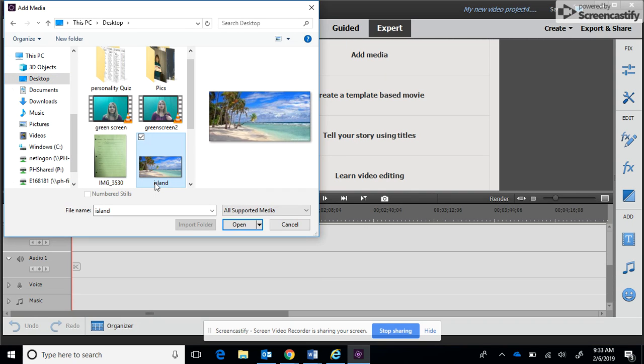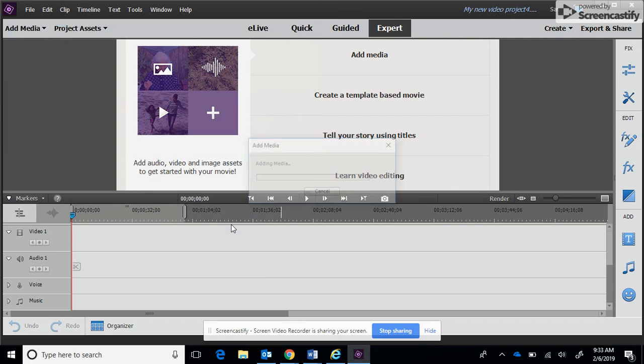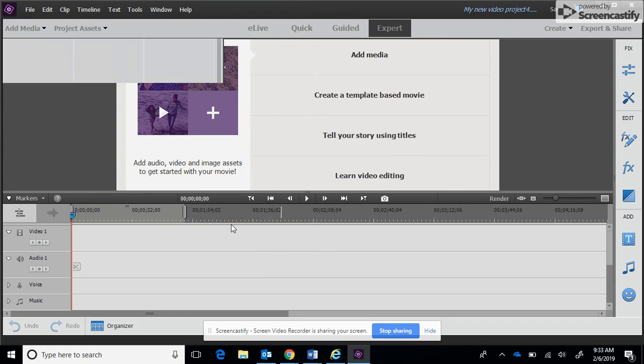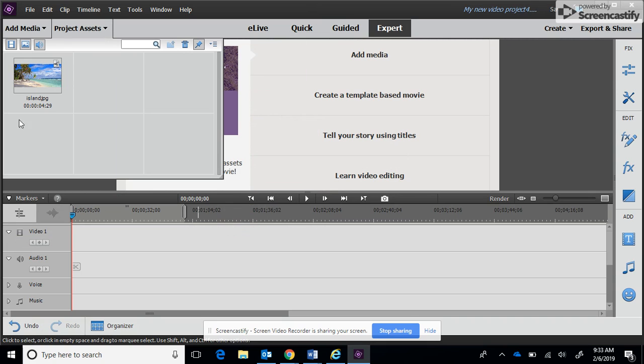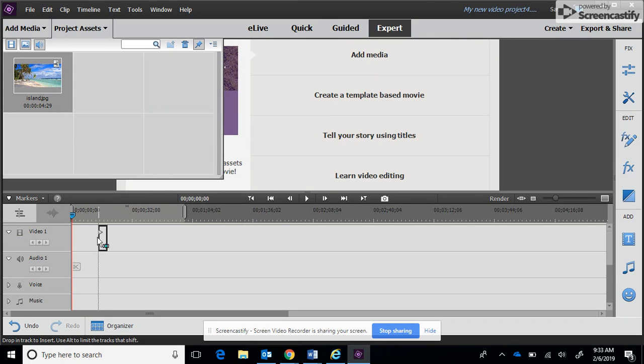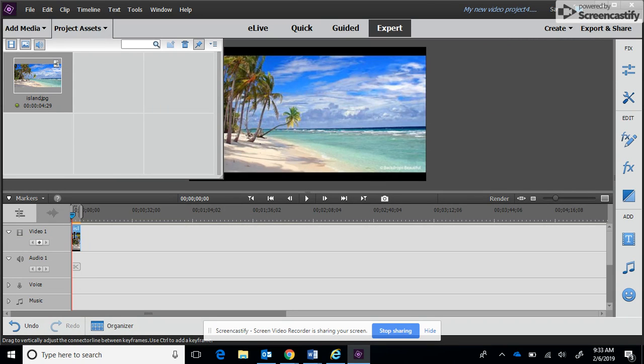The first thing we're going to put in is actually the background image or the background video. I found this nice island image that I'm going to use for my background. I go ahead and open it and then drop it into video one.